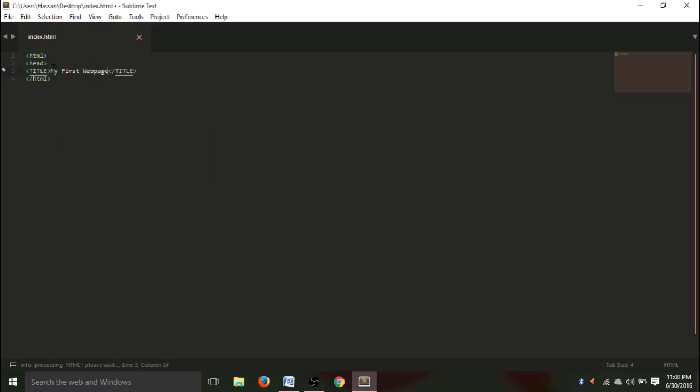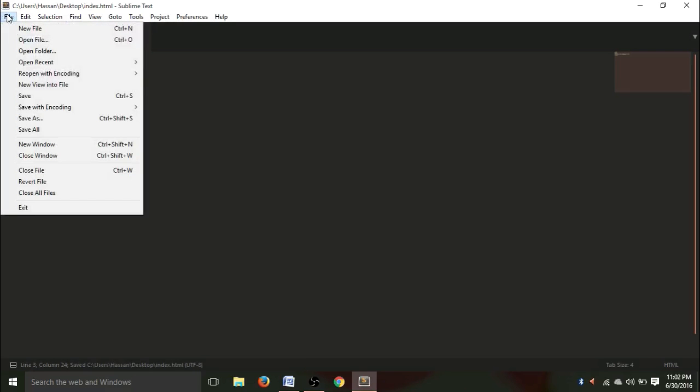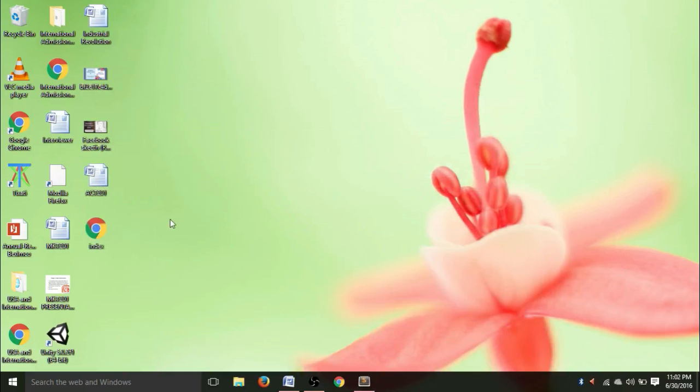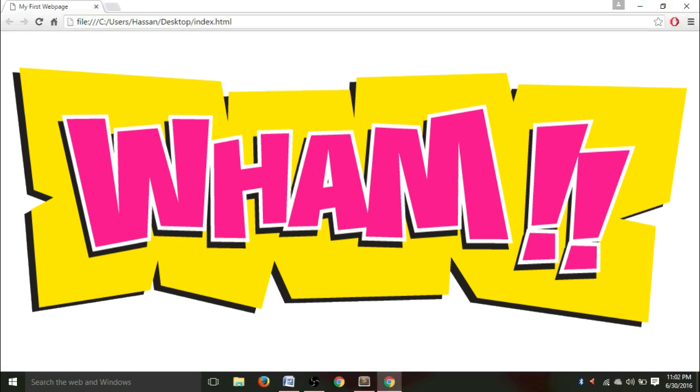Now, hit Ctrl+S or just go to here and type save. Click on save. Now, open this index file. See? Here, my first web page. You are a web developer right now. Congratulations.